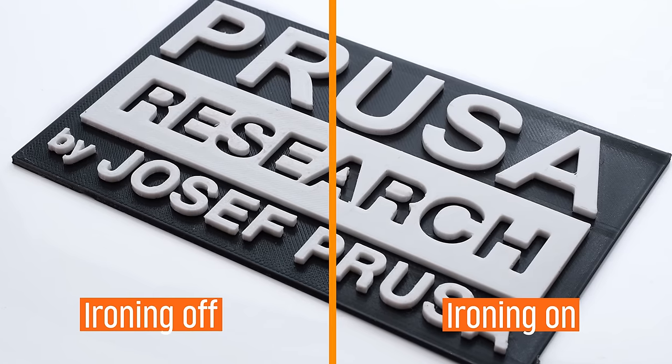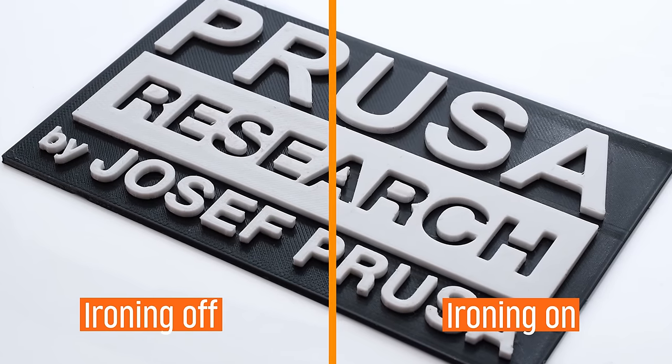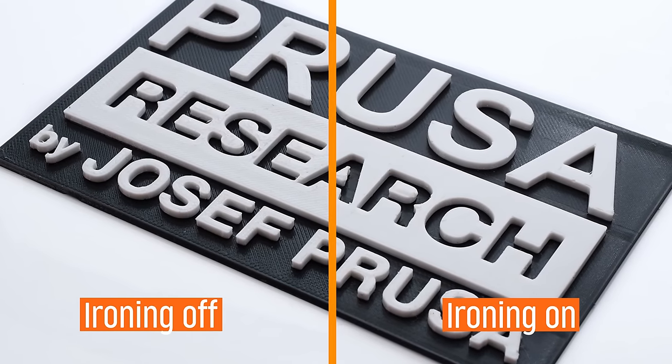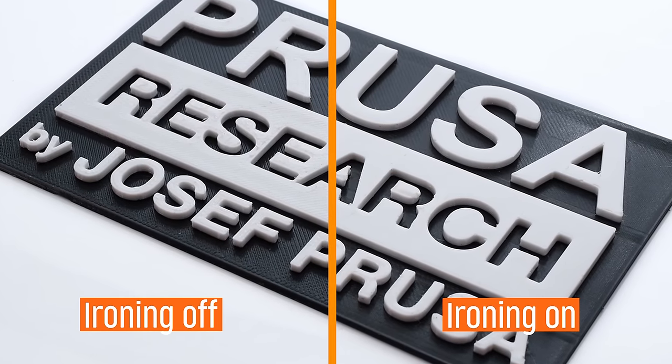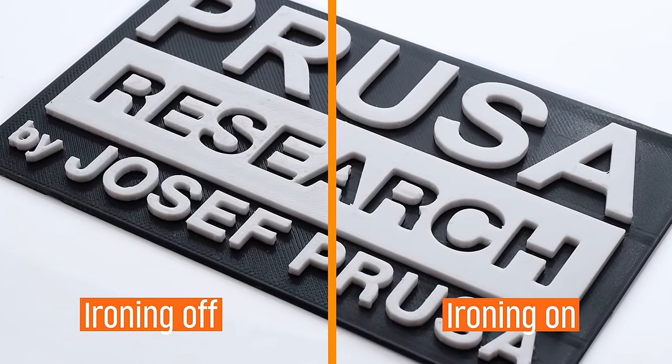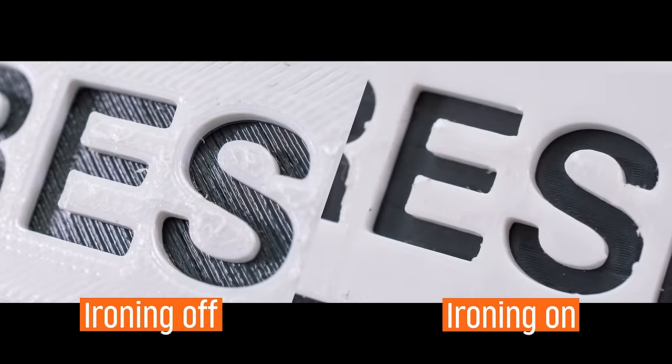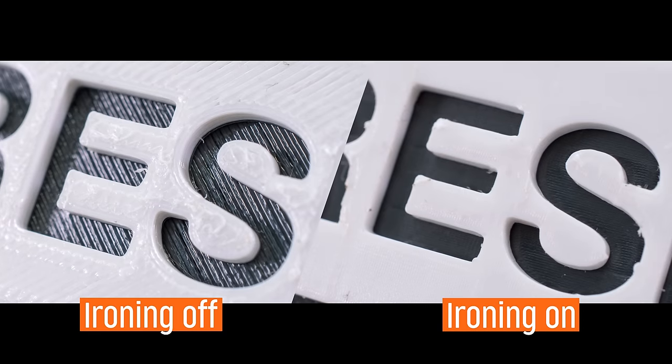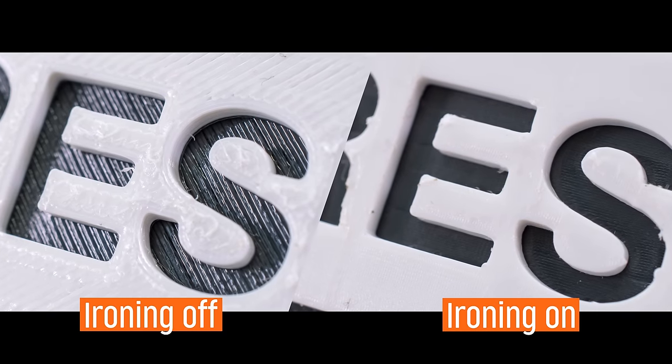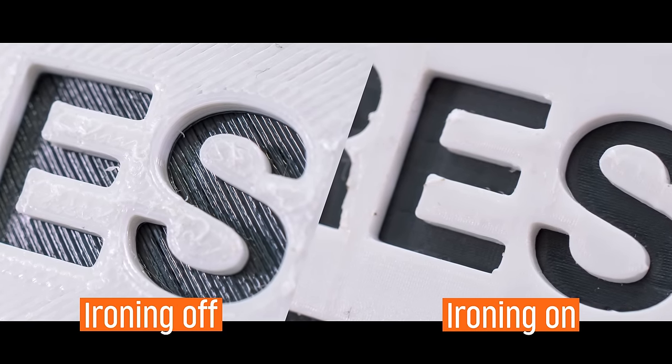Ironing in PrusaSlicer lets you smooth flat top surfaces by running a special second infill phase. Let's look at the feature and its settings in more detail.